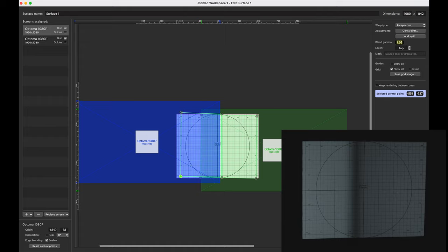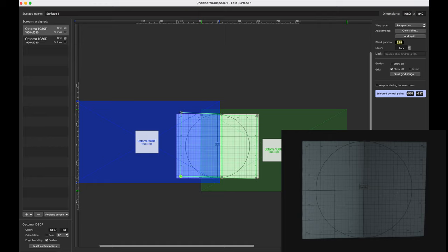And if I bring it all the way up, we don't have that blend anymore. So what we essentially want to do is we want to play around with this number and drag it up and down until we get an image that looks good.